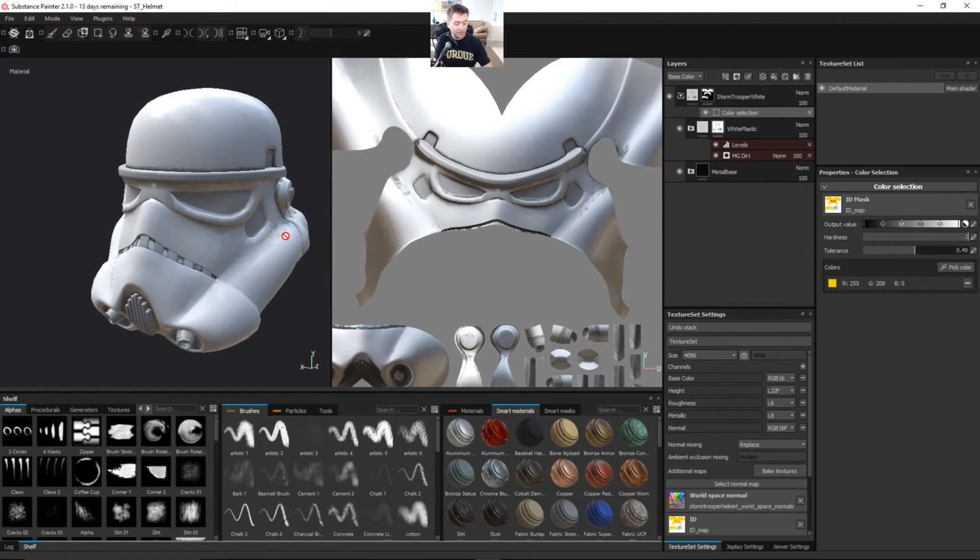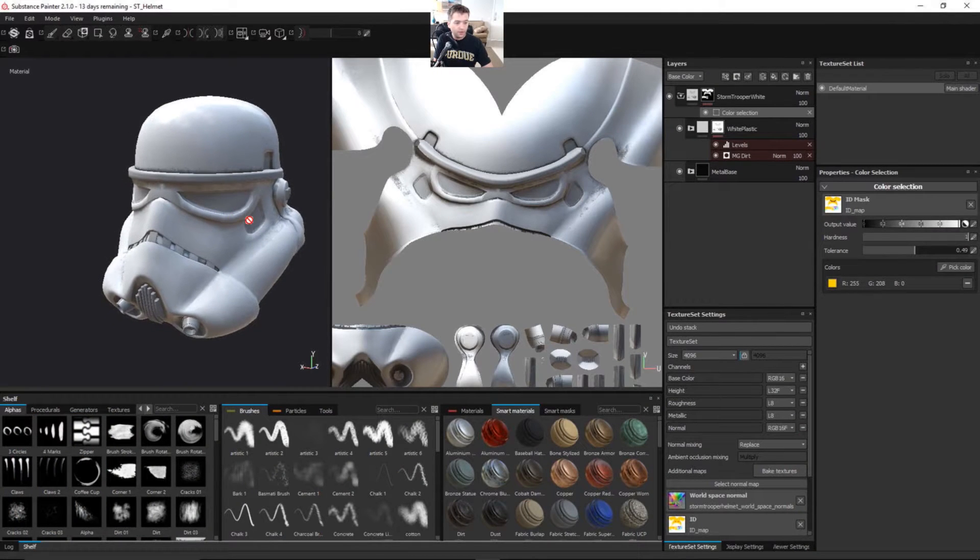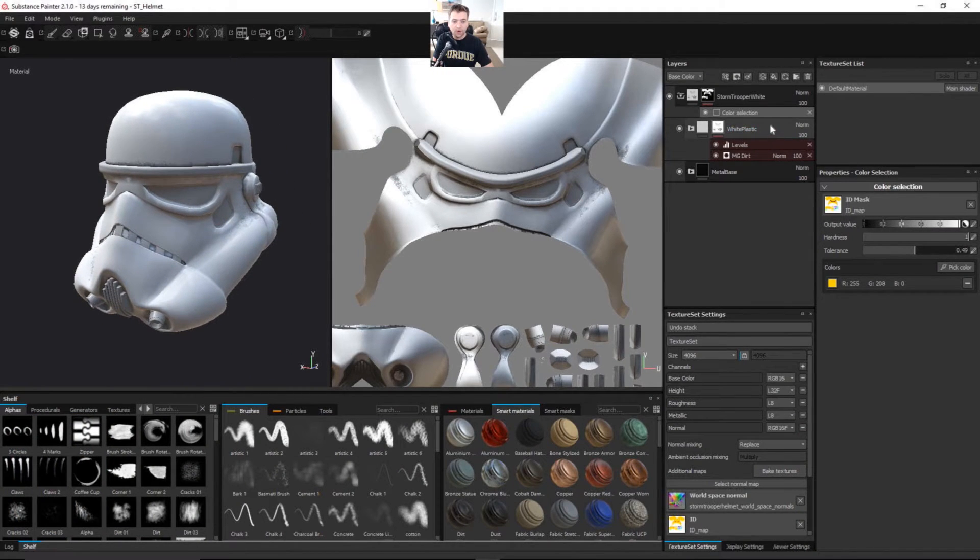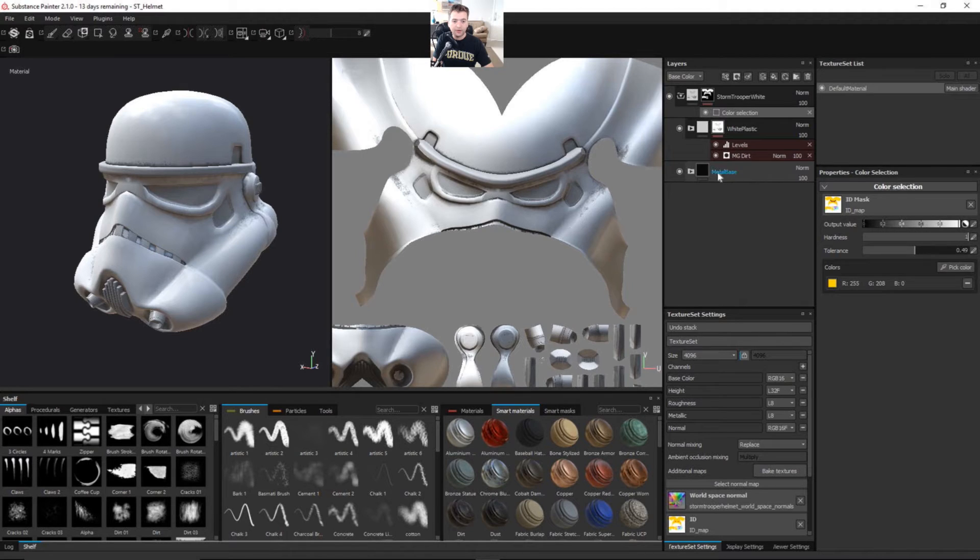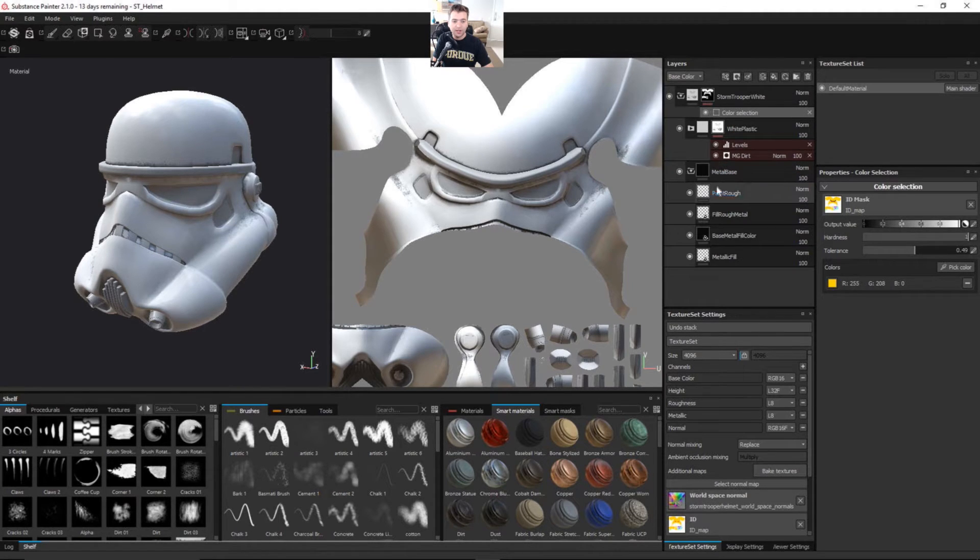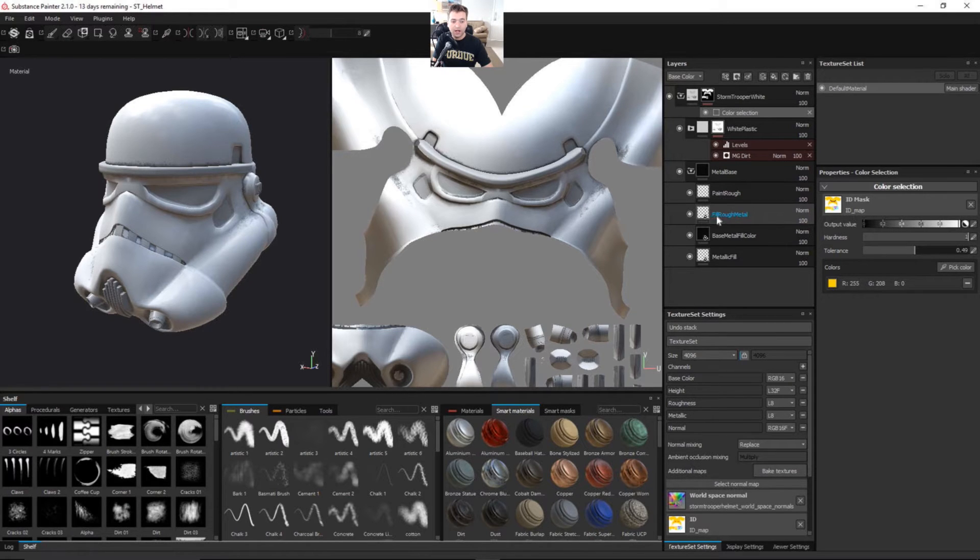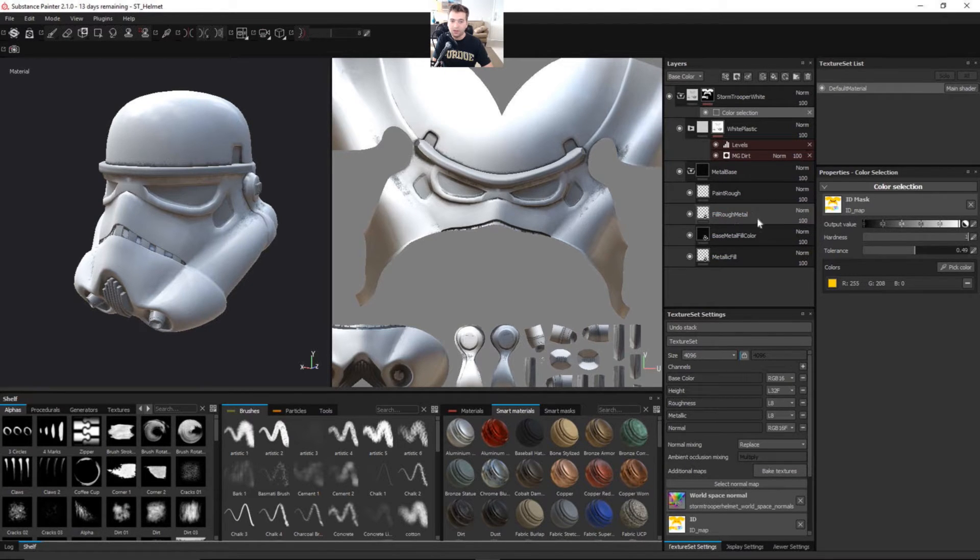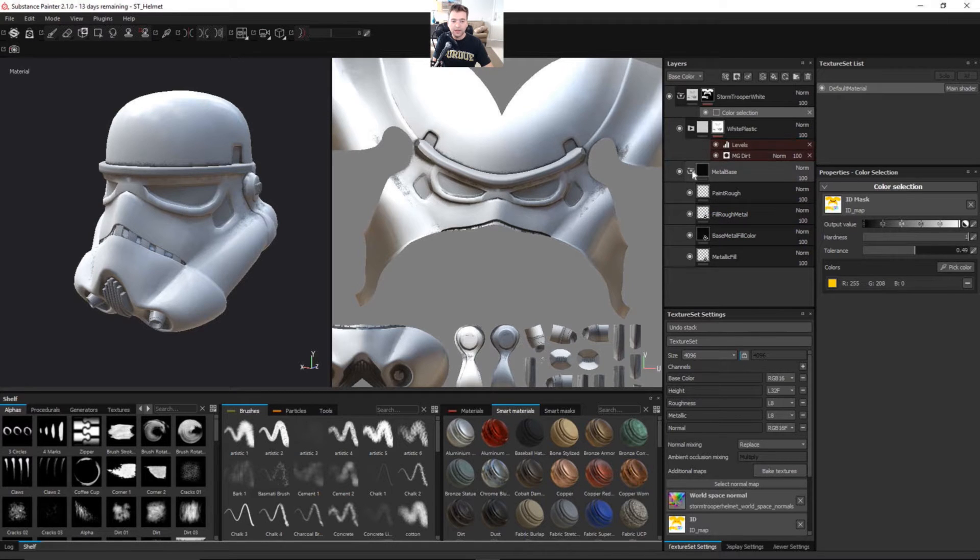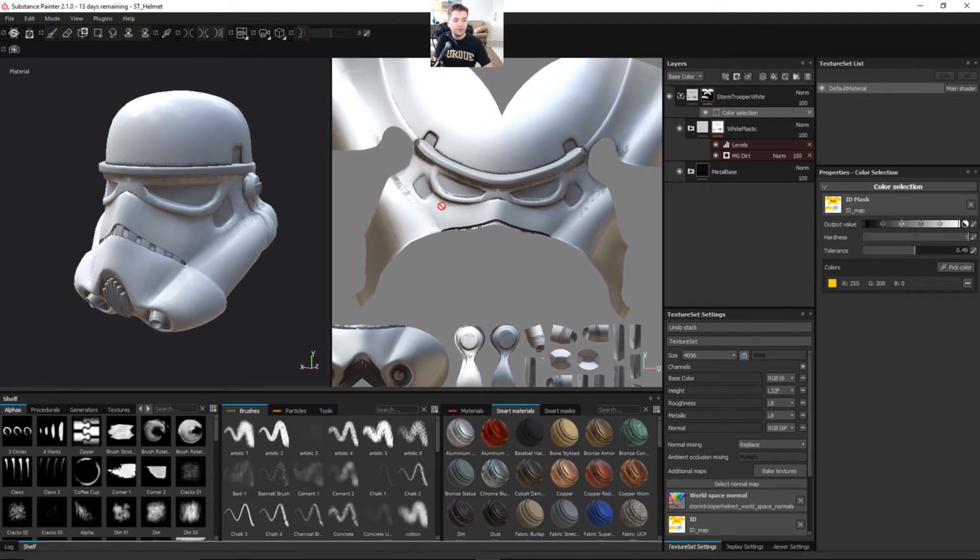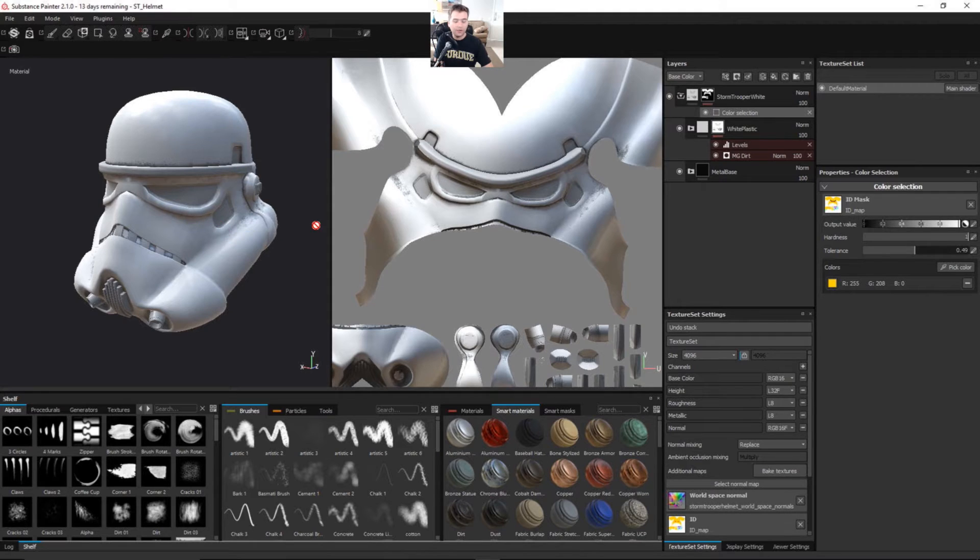Okay, so you can see here we left off and we have our actual white plastic and our metal base. We got those separated out into different layers so that we can individually control the paint roughness. The fill layers have arbitrary values that we can tweak later on and then we actually have a mask and different generators for dirt to actually bring a little bit more interest to the helmet here.